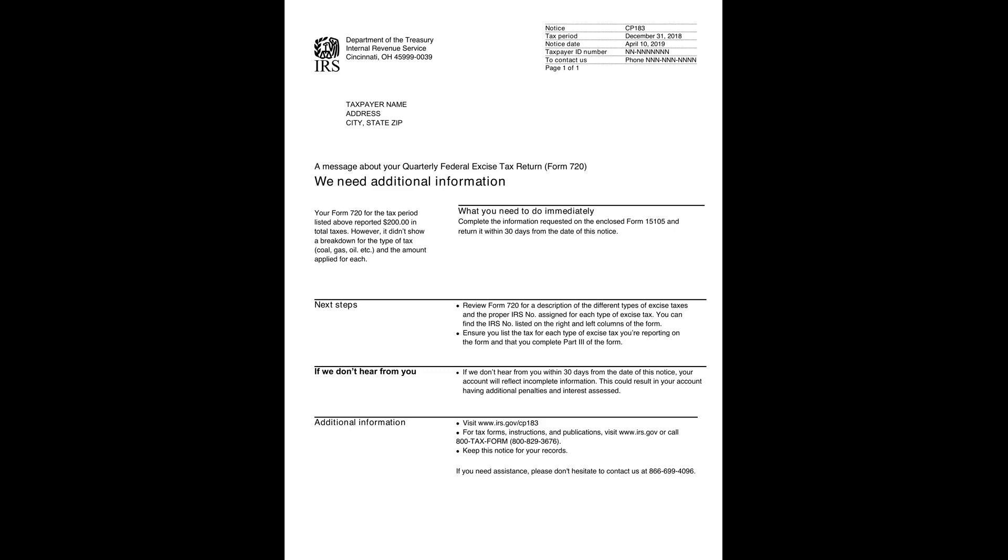The IRS needs this information to process your return correctly. To resolve this, you need to fill out and return the enclosed Form 15105 within 30 days from the date of this notice. Make sure to review your Form 720 and list the tax for each type of excise tax you're reporting. Complete Part 3 of the form thoroughly. If the IRS doesn't receive this information within the specified time, your account may incur additional penalties and interest.